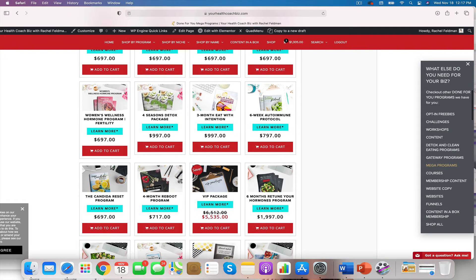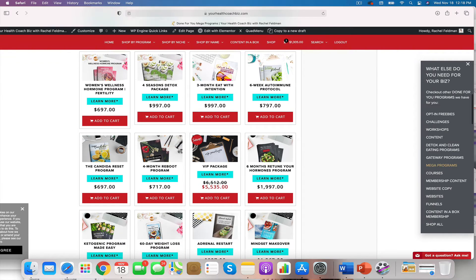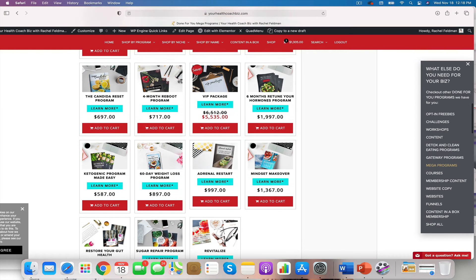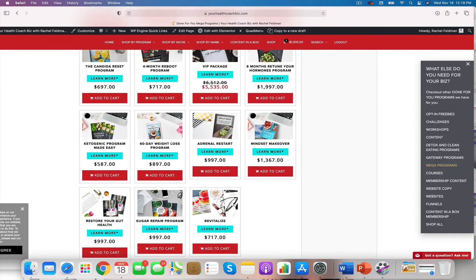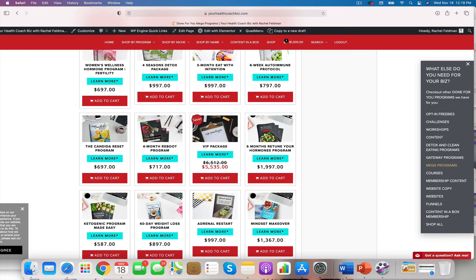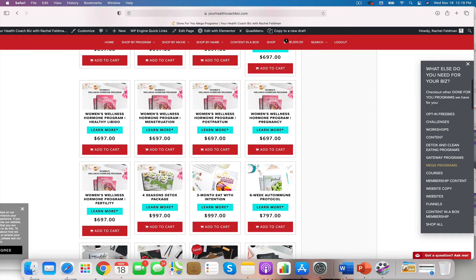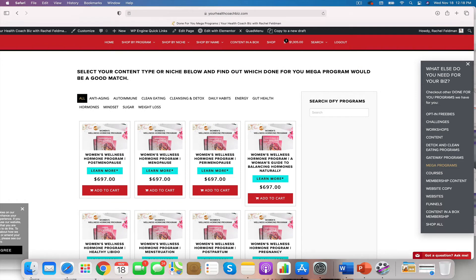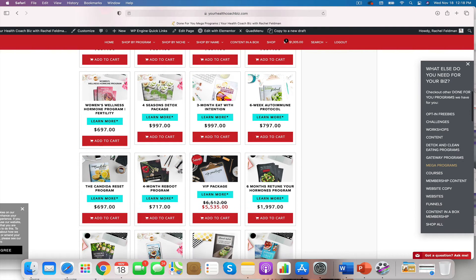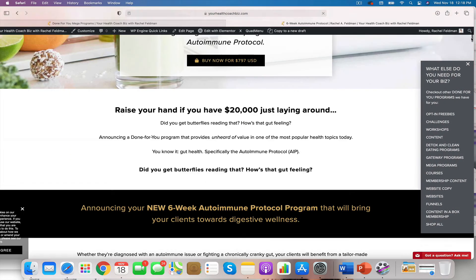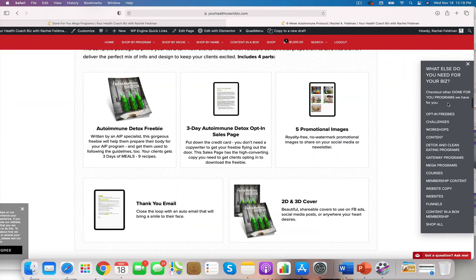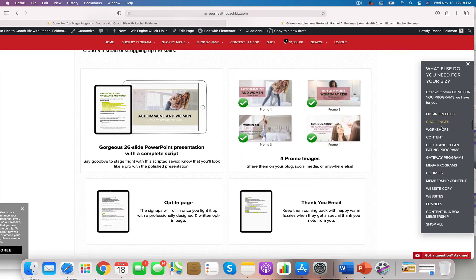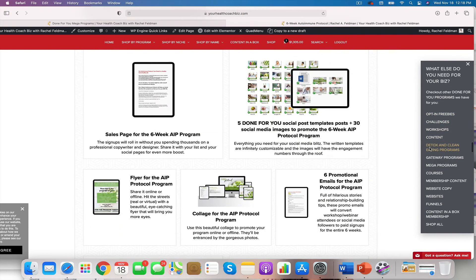That's where people love having that as an extra option on their shop page. You will see we have tons of programs easy to extend, such as the Candida Reset program. I mentioned the four month reboot. We have the 60 day weight loss, the adrenal restart, the sugar repair, restore your health, your gut health, six month retune your hormones. And then we have people who specialize in these very specific areas of the women's wellness. The possibilities are endless once you have the content. If you add on, even with the six month AIP program, you know and I know that this is going to be a longer program. You might be transitioning them more to a gut healthy diet.